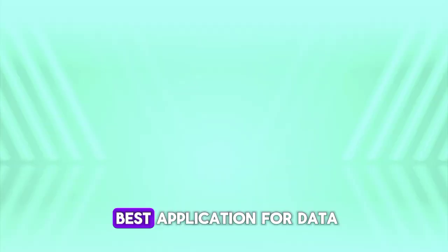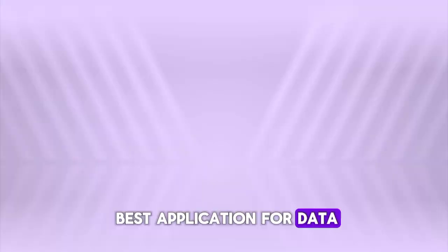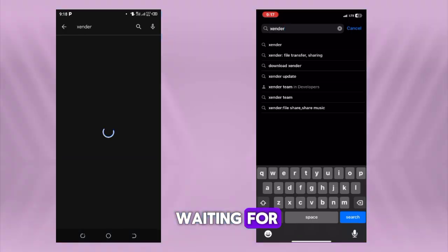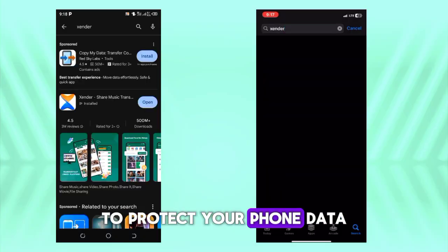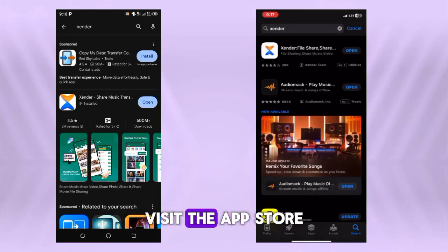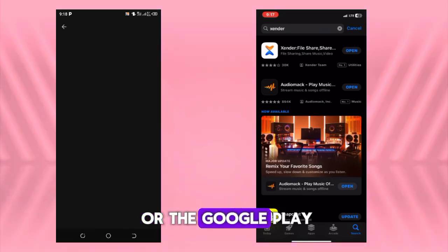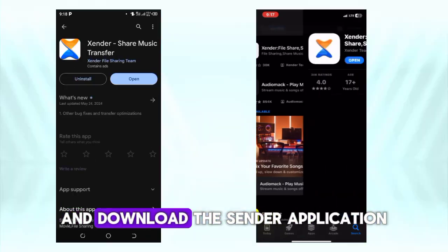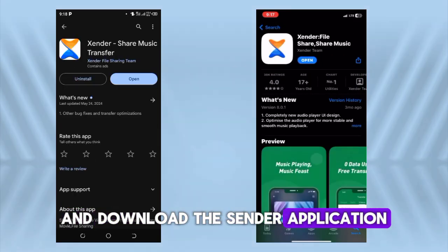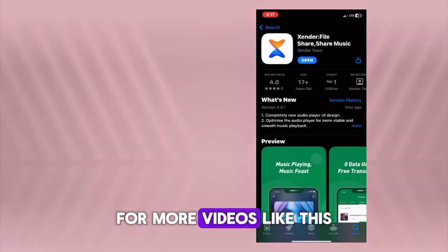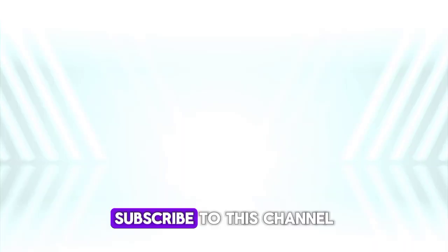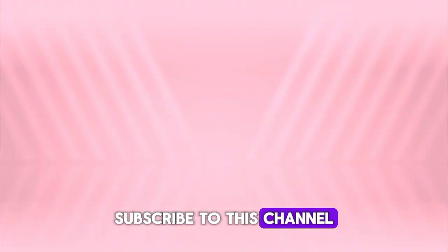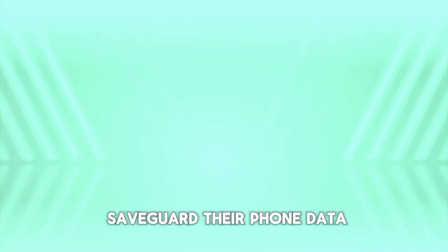In summary, you can agree with me that Senda is the best application for data backup because of its convenient and very fast transfer speed and also easy to use interface. Then what are you waiting for? To protect your phone data, visit the App Store or the Google Play and download the Senda application. For more videos like this, subscribe to this channel and do well to like and share to help other people safeguard their phone data.